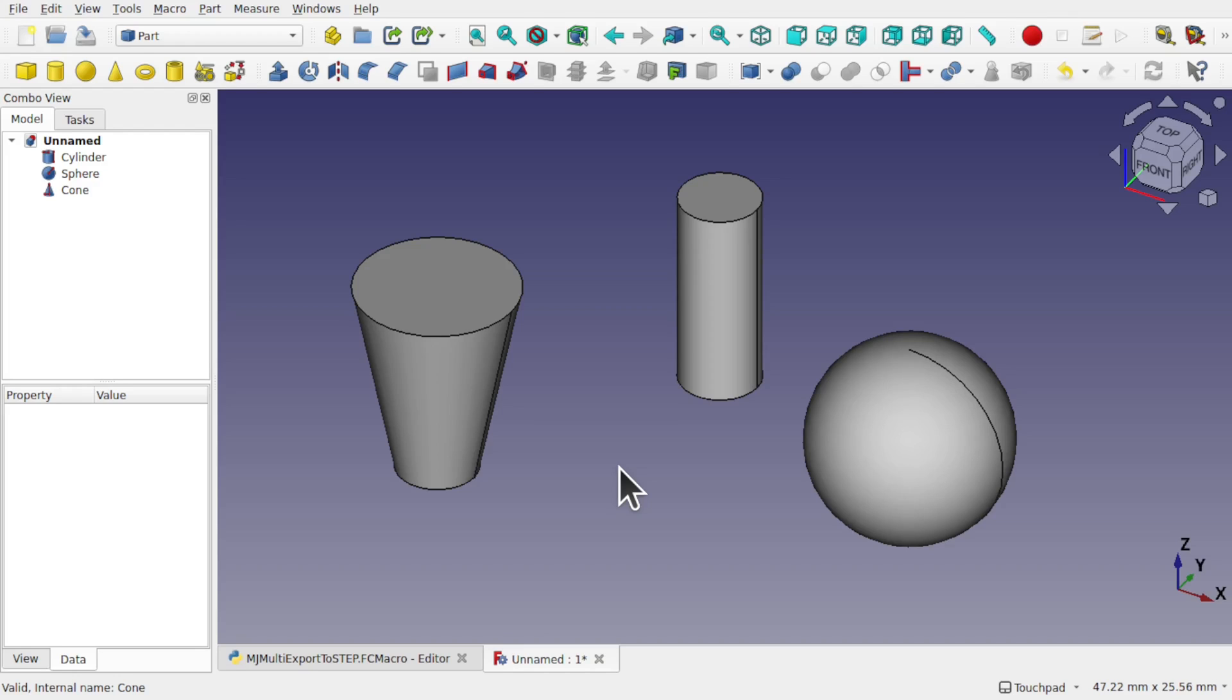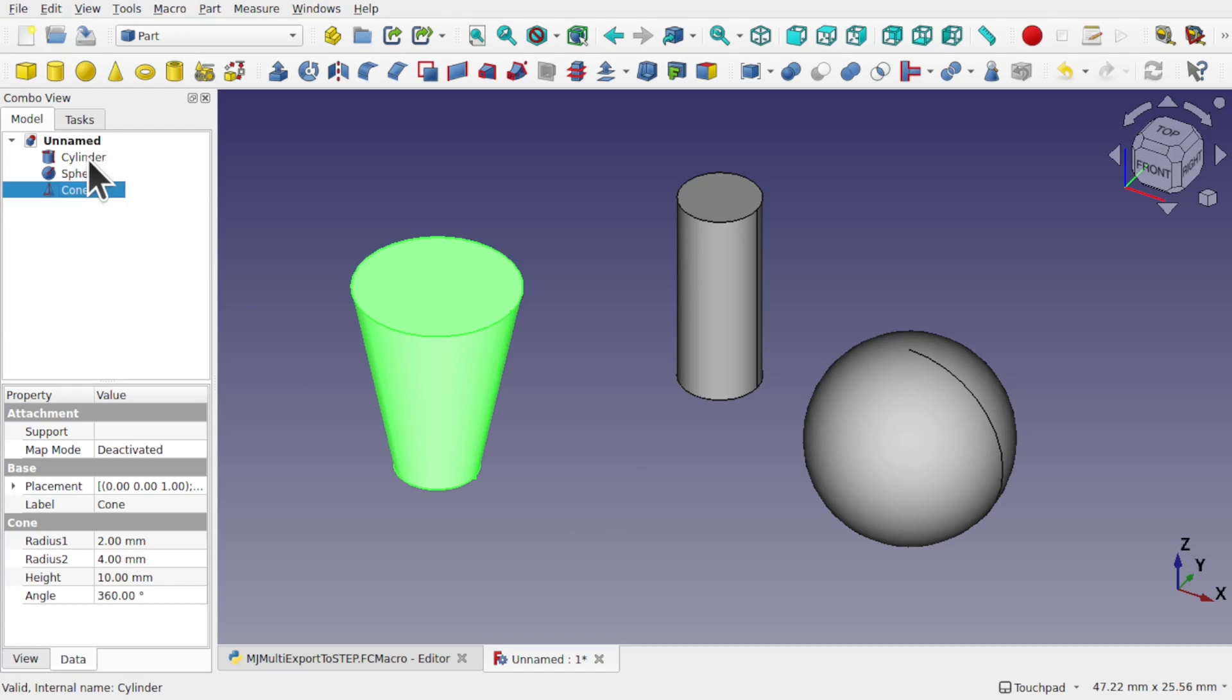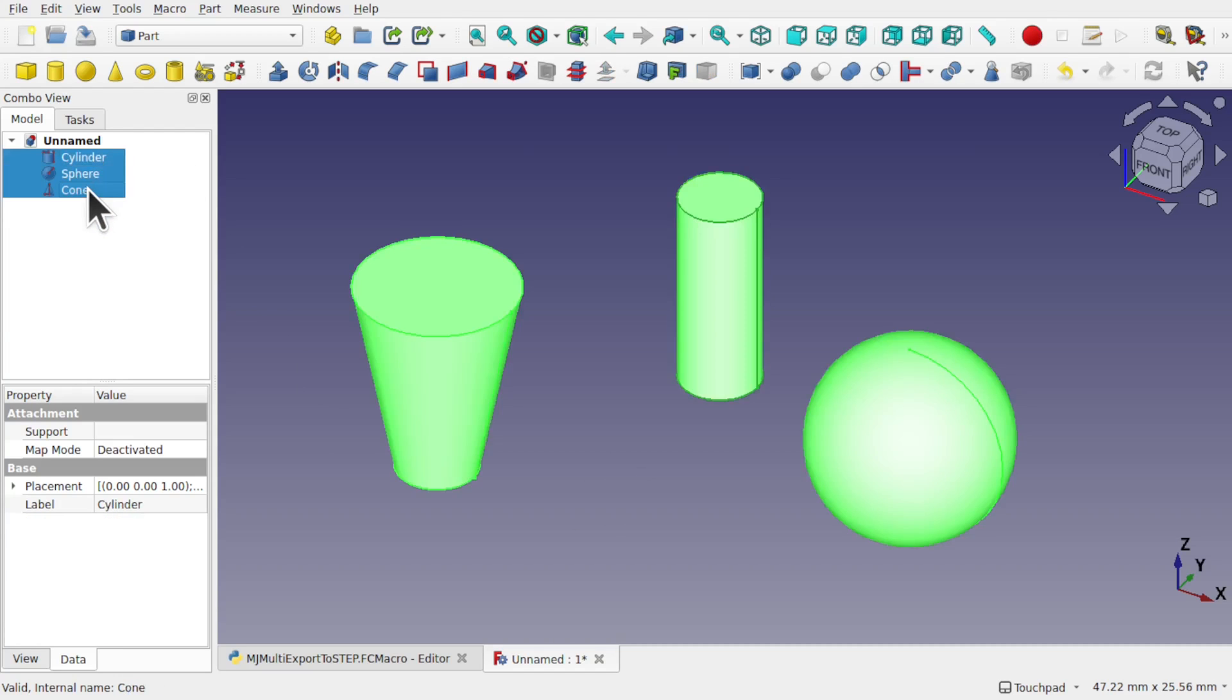Hi everyone and welcome to the channel. Today we're going to be looking at a macro that we can use to export out these three shapes as individual STEP, STL files, etc.